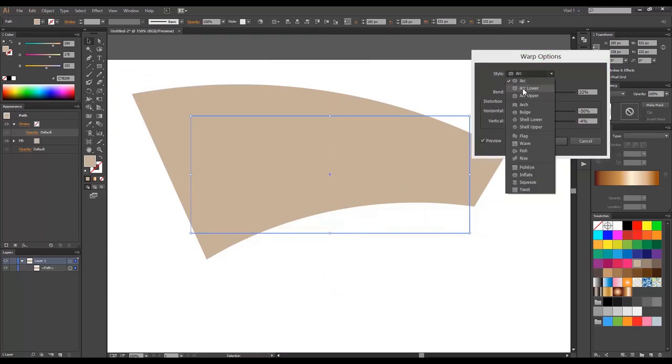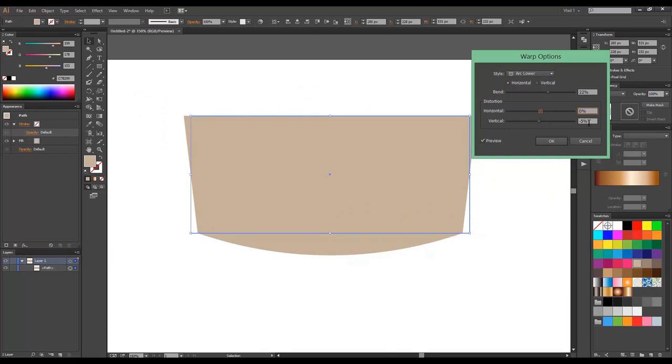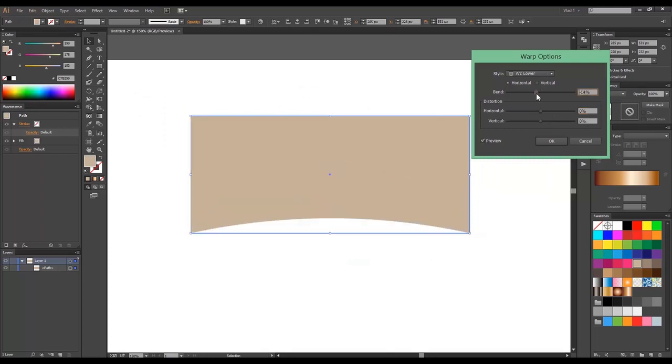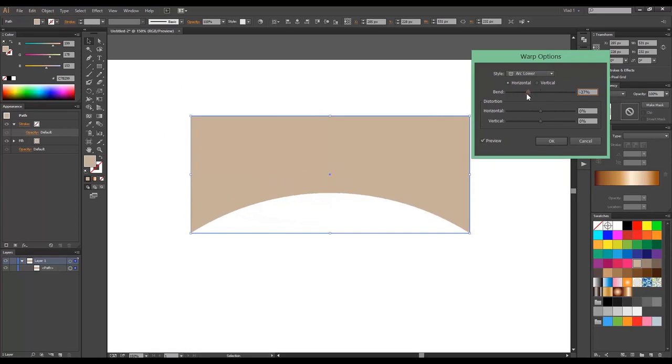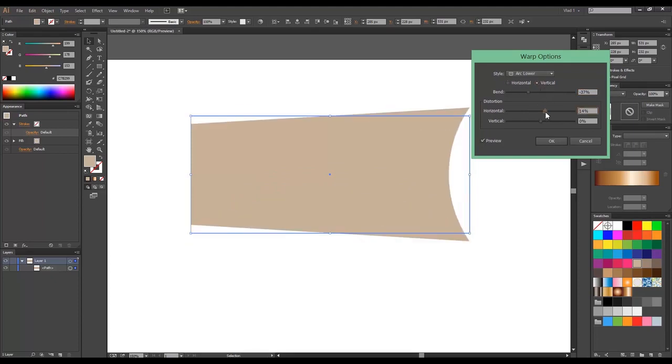Then you get Arc Lower. Similar effects, so let's see this and you can see what's going on. You can make very cool shapes with this. Same controls for everything. Then you can distort horizontal or vertical as well and so on.